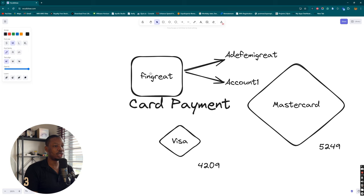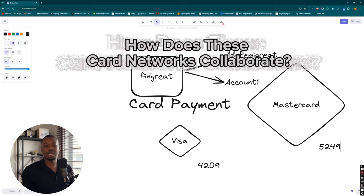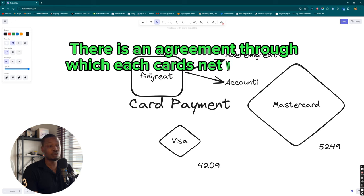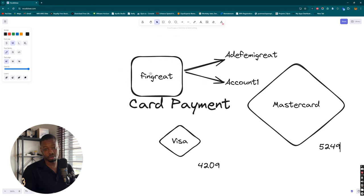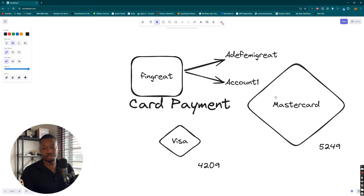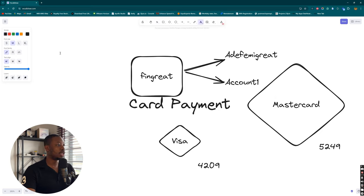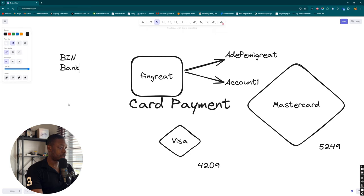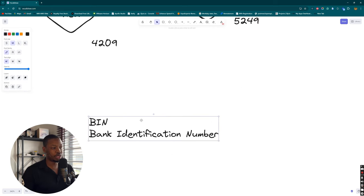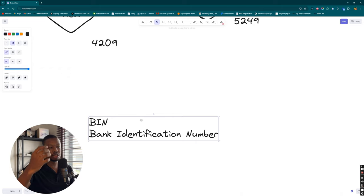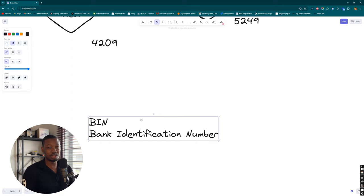How do these card networks collaborate? Is it just magical or is there an agreement? The answer is there is an agreement through which each card network registers their number within a global repository. Furthermore, for the collaboration between the financial institution and the card network to work, there needs to be a unique identification. The card network is identified, then you can easily identify the issuer of the card. Due to the integration between the issuer and card network, you can validate whatever transaction you want to make.